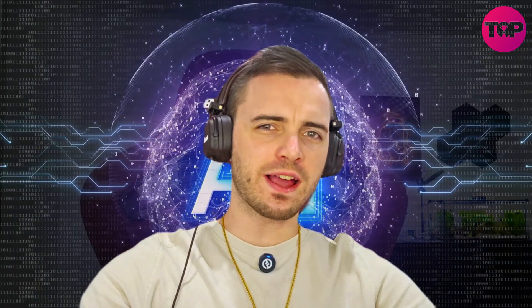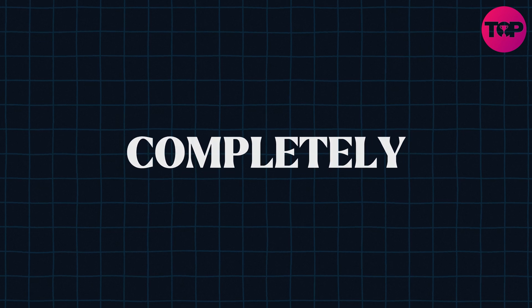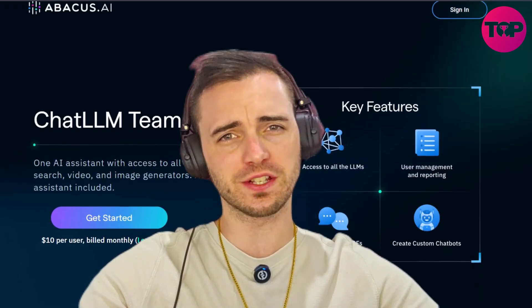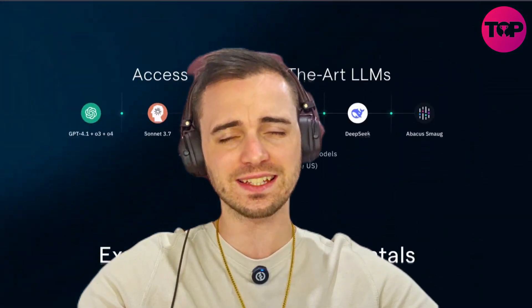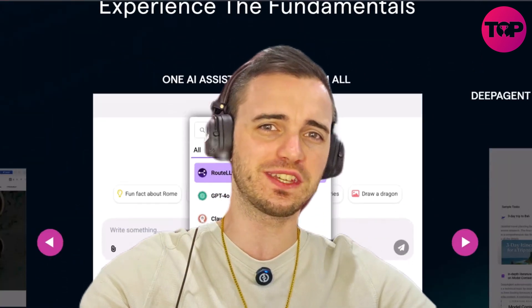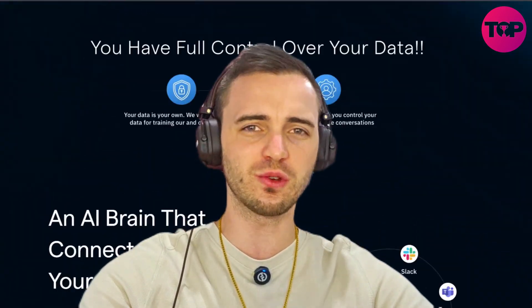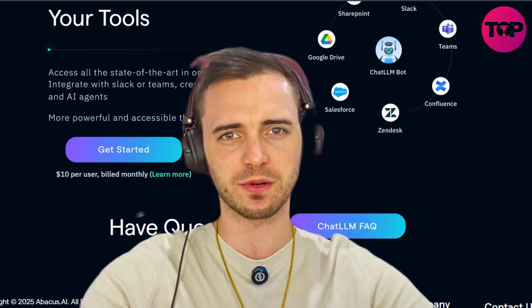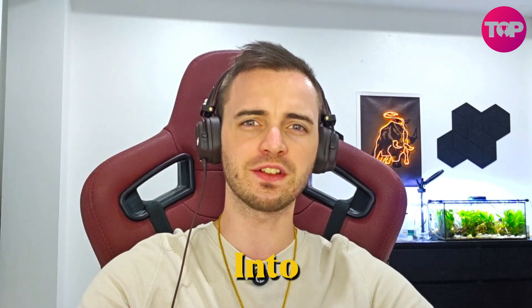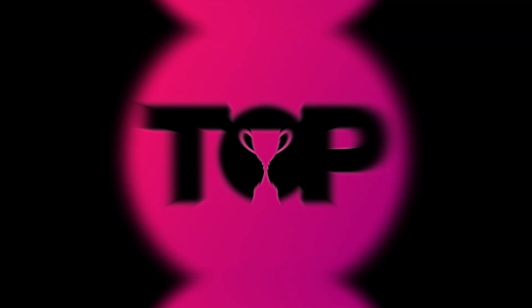You've been told that AI cannot do it all, but inherently that is completely wrong because Deep Agent from Abacus AI is an absolute game changer when it comes to using large language models to basically do anything to speed up your work. Let's dive into this video and I'll show you what I mean.